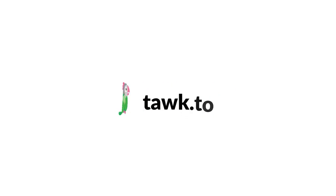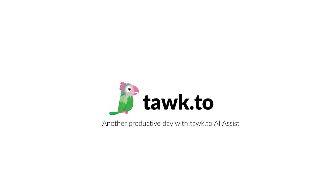For further instructions on how to use this function, please visit our Community Center, or schedule a call with an AI Assist Specialist by clicking the link in the description.